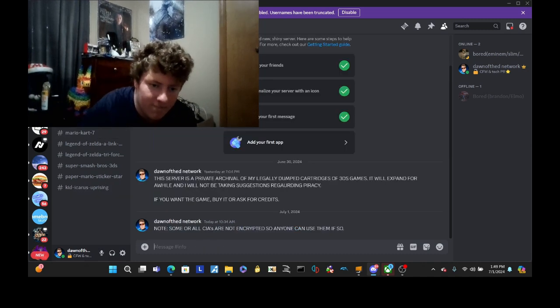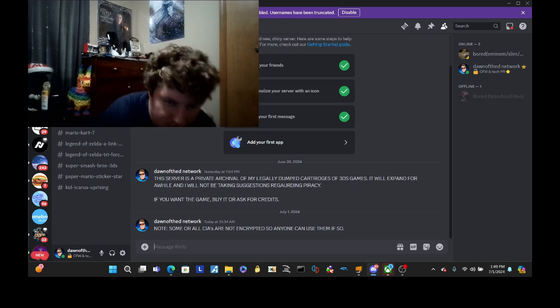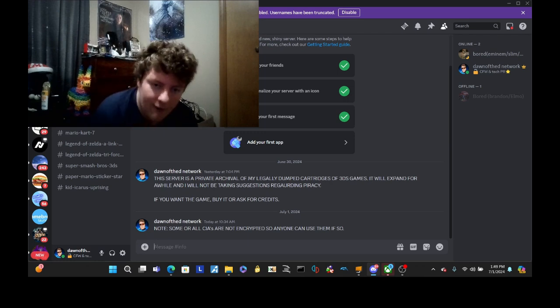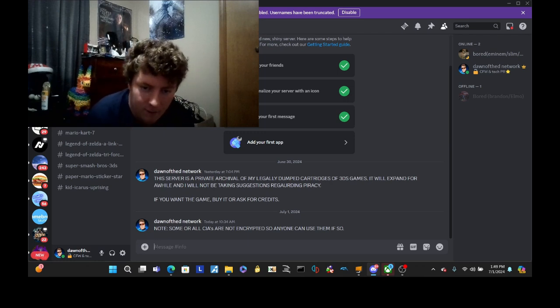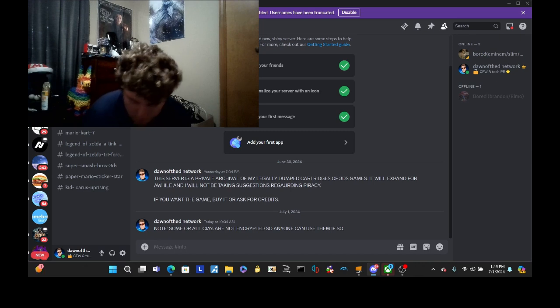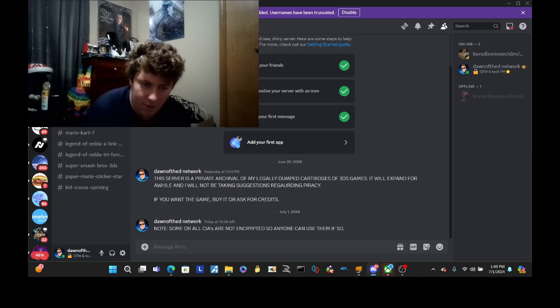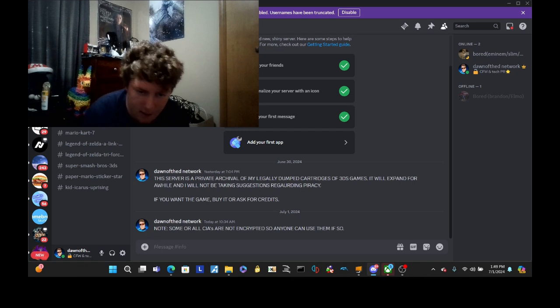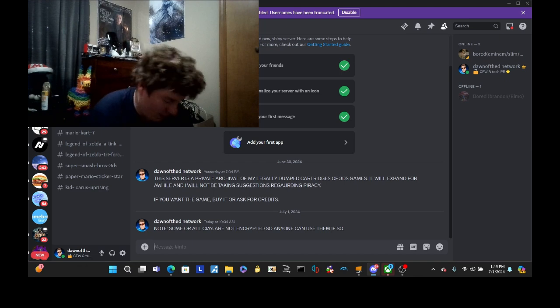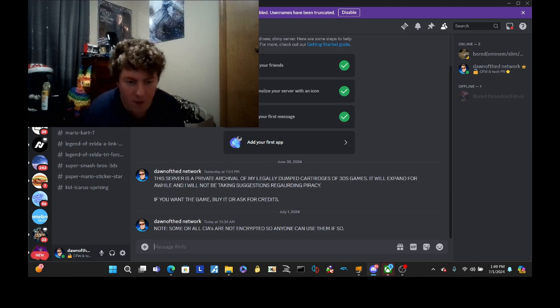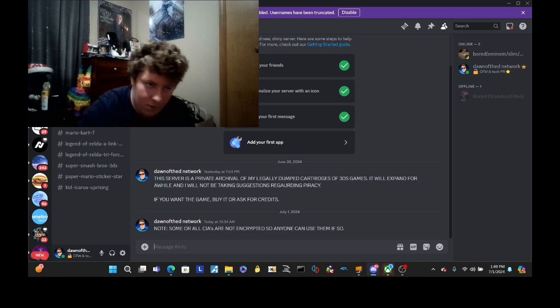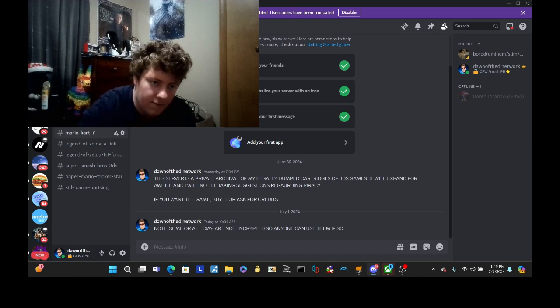Now, keep in mind that in my info tab, I want to make sure you read this. This server is an arch-private archival for my legally dumped cartridges for 3DS games. It'll expand for a while, and will not be taking suggestions regarding piracy. If you want the game, buy it or ask for credits. Note, some of all CIA files are not encrypted, so anyone can use them if so.